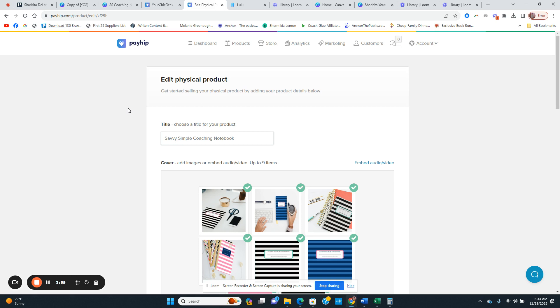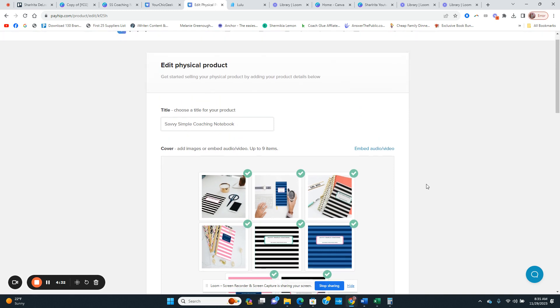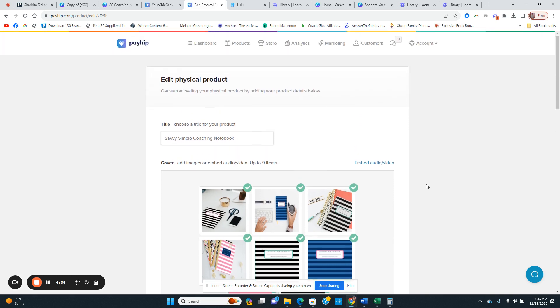The physical product I'm uploading is a notebook — a Savvy Simple Coaching notebook that's part of my ebook series. I have four different options and you can get the notebook for free; all you have to do is pay shipping and handling, which is $7.99. The reason I'm doing that is because I want my readers to have something compatible to go along with the book, and you're going to want to take a lot of notes with this ebook series.